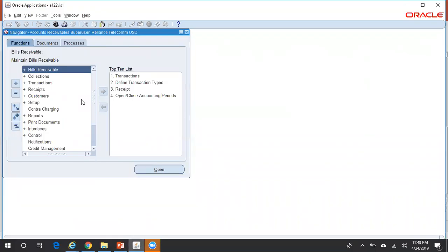You need to log into any of your Receivables super user responsibilities. In my current example, I logged into Accounts Receivables Super User - Reliance Telecom USD. Reliance Telecom is my operating unit, so that's the naming convention.